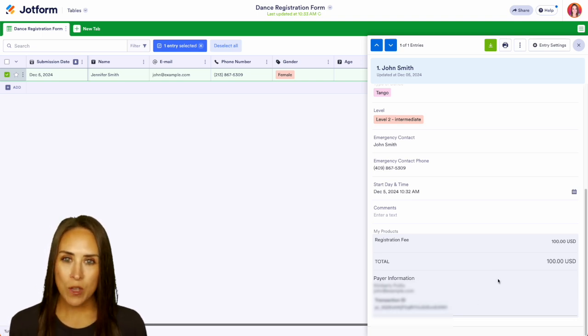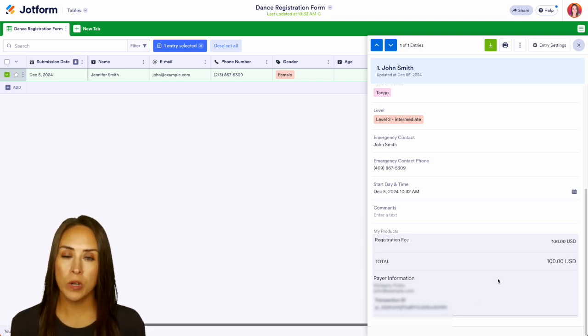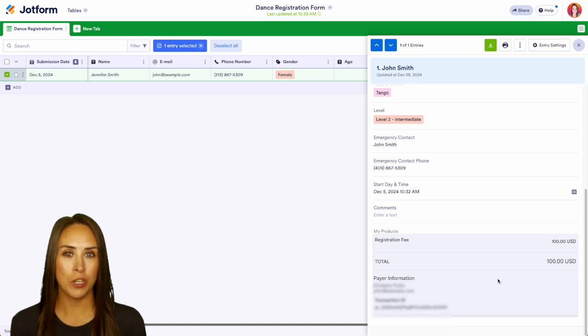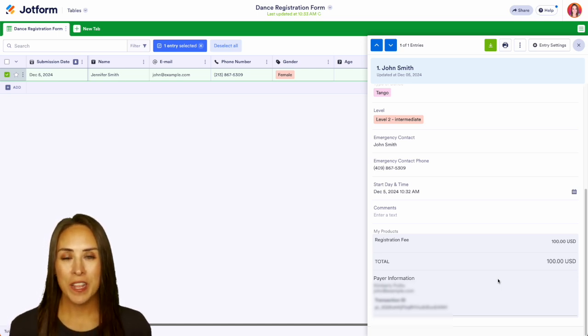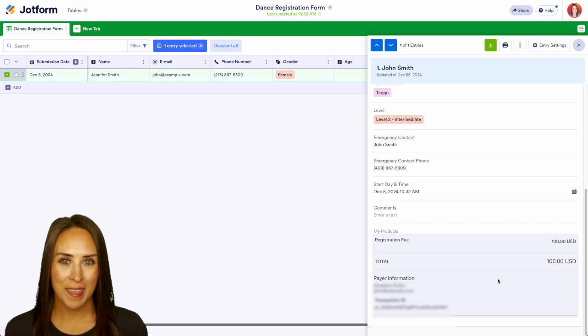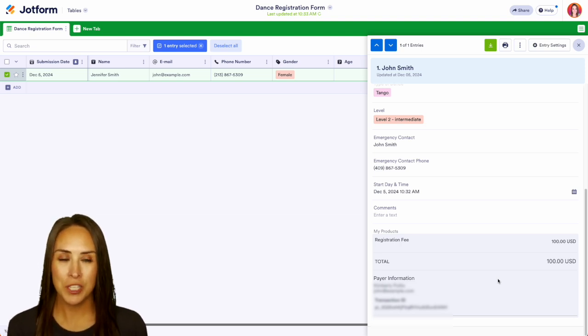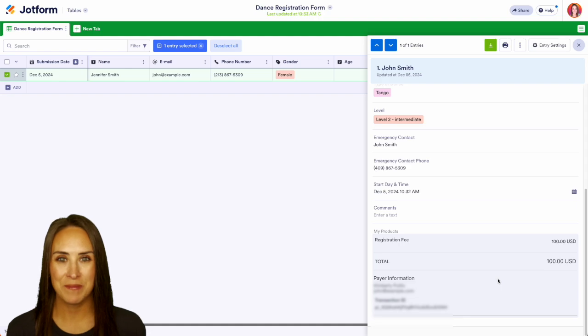If you have any questions about how to create your own online dance registration form with JotForm and embed it on your website let us know down below in the comments. If you like this video and you got some value hit that like button and don't forget to subscribe and turn on the bell so you get notification every time we put out a new video. I'll see you next time.